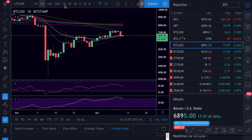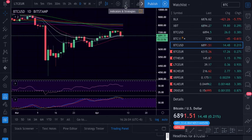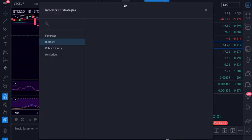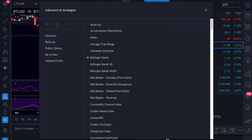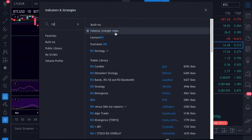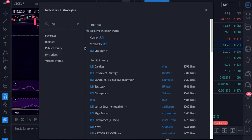Here on TradingView you can add indicators. Go to the indicators section, type RSI, and press it — it appears on the chart. You can then tweak the colors and settings as you want.